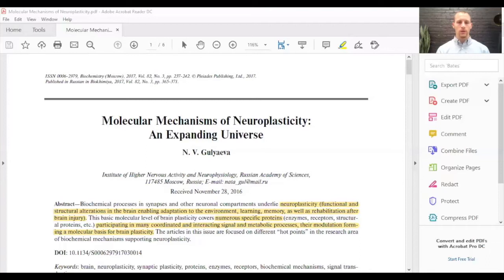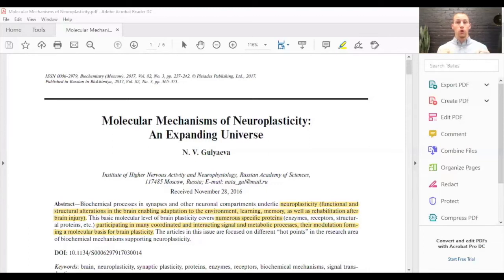Around the axon, we have myelin sheaths that cover most of the axon, leaving these little holes called nodes of Ranvier. In the central nervous system, myelin sheaths are derived from oligodendrocytes. These myelin sheaths coat the axon to improve electrical conduction — it's like an electrical cord with insulation around it. Without the insulation, the signal would not go as fast. This insulation allows the electrical signal to jump through the nodes of Ranvier down the axon, speeding up conduction and making it more efficient.